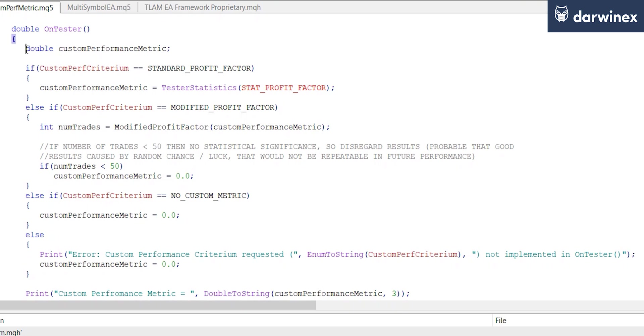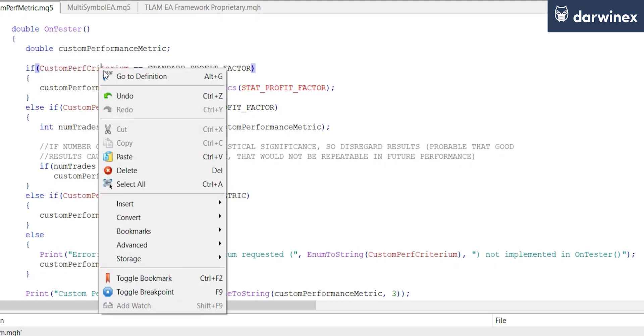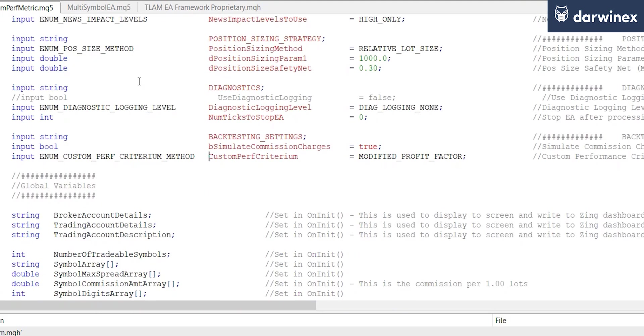Here we define our custom performance metric as a double variable. Then depending on what the value is of this input variable here, the custom performance criterion, this will determine how we calculate the value. If we take a quick look at this, we can see here that we're setting this to a default value of a modified profit factor, which we discussed in the previous video.